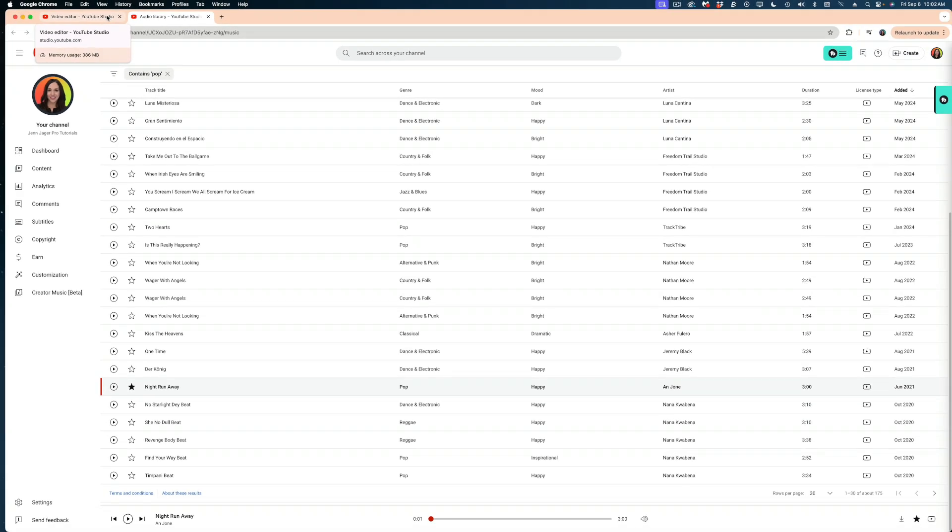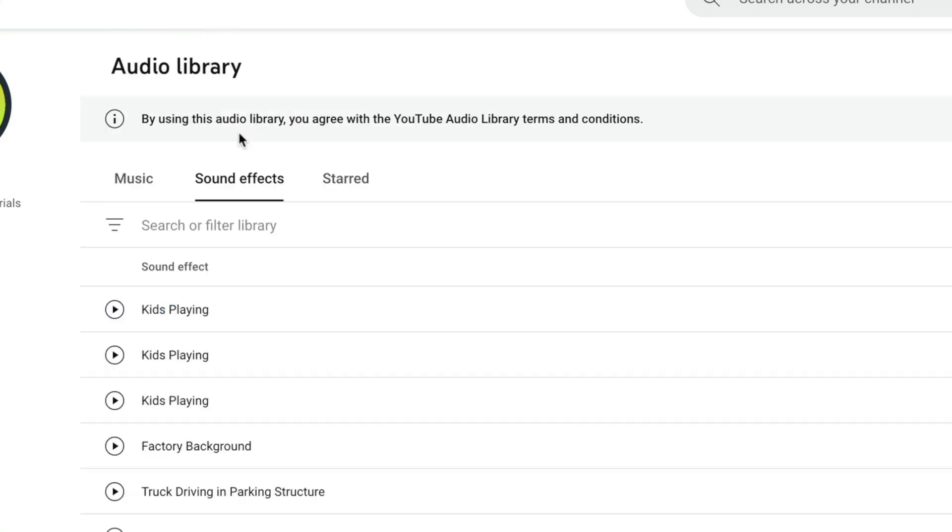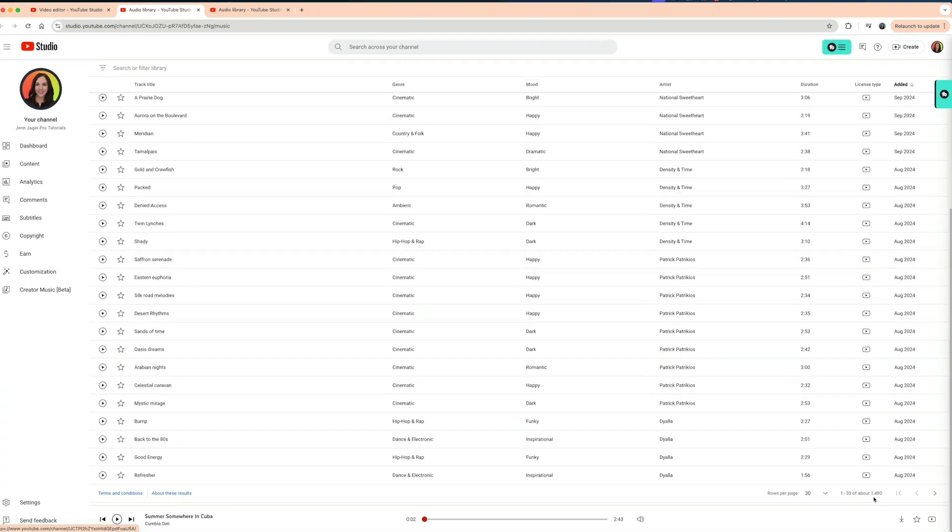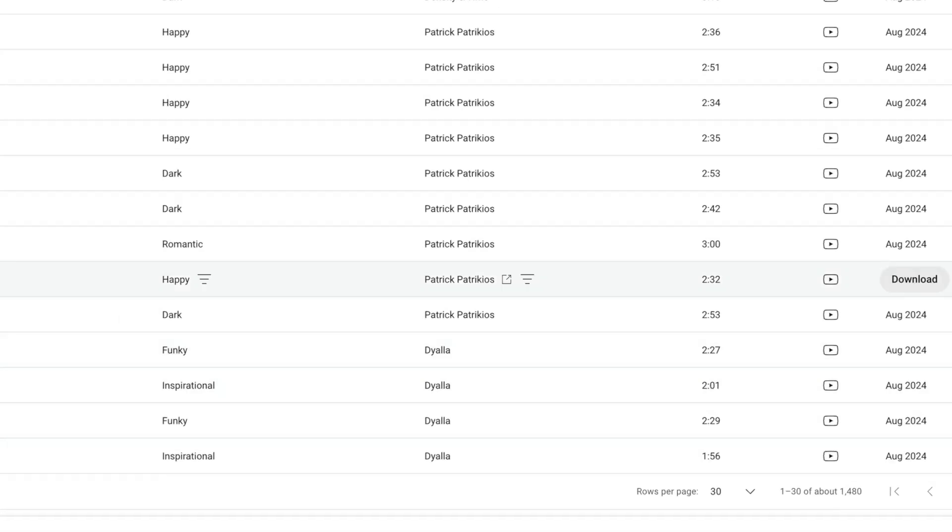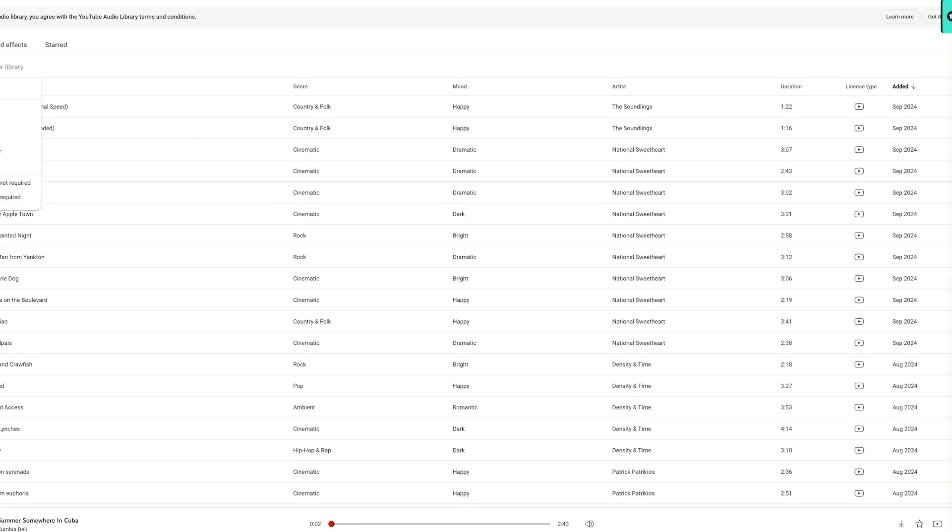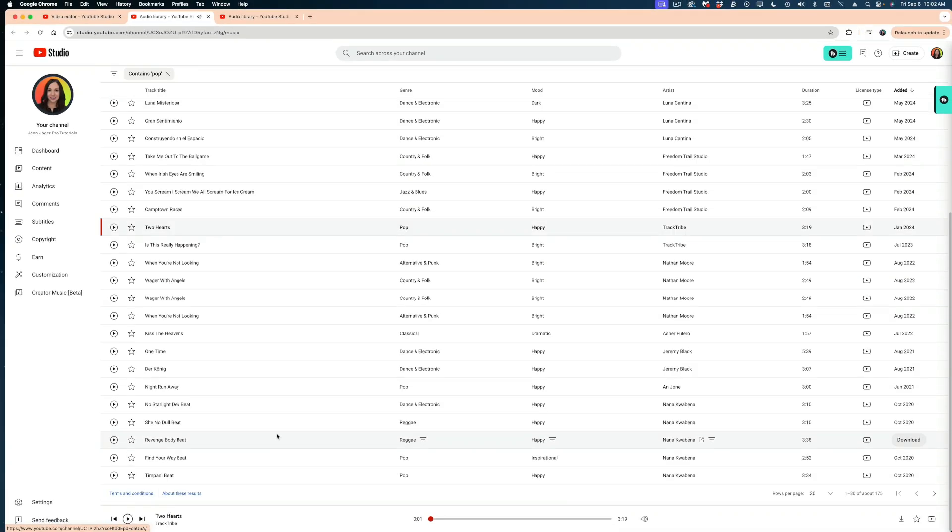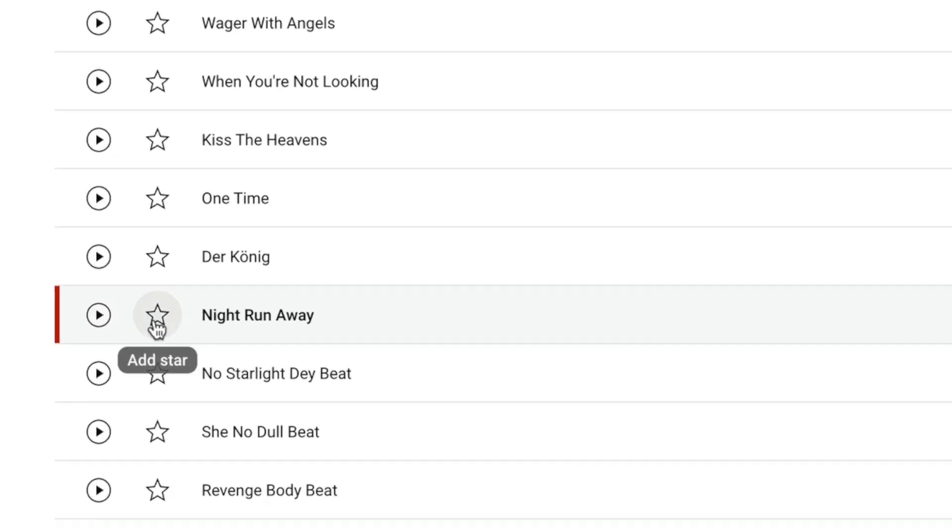And in a new tab in my browser, it's going to open the audio library where you can access more cuts of music or even sound effects. Let's go back to music. And if you scroll down, you'll see that there are almost 1500 tracks in here. That's a lot of tracks to go through. We can narrow this down by searching a keyword. I'm going to search pop. And now I've got about 175 tracks to choose from. Let's pick this track here. And what I'm going to do is add a star to it.